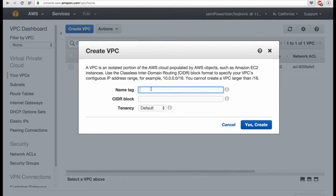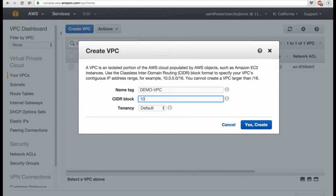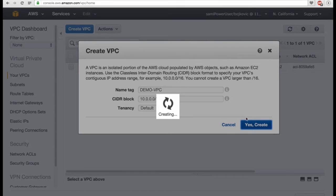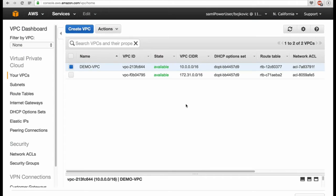Give your VPC a name — we call it Demo VPC. And here is the CIDR block 10.0.0.0/16 that we would like to create. So what you see here now is the Demo VPC.